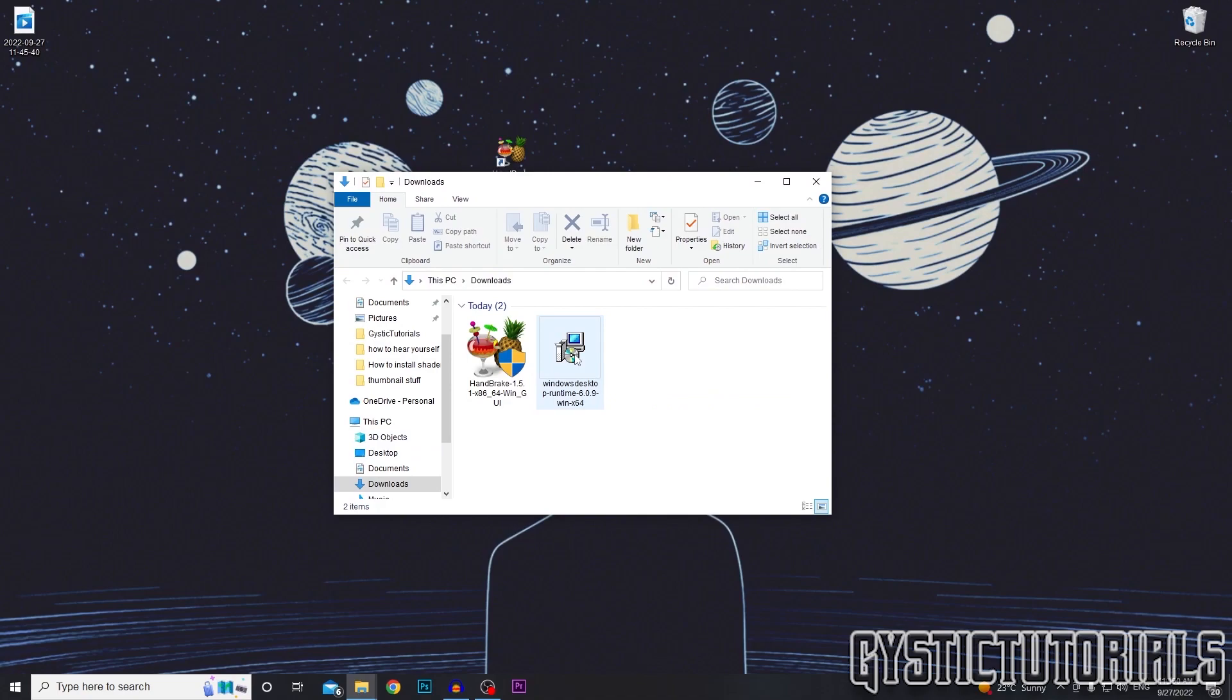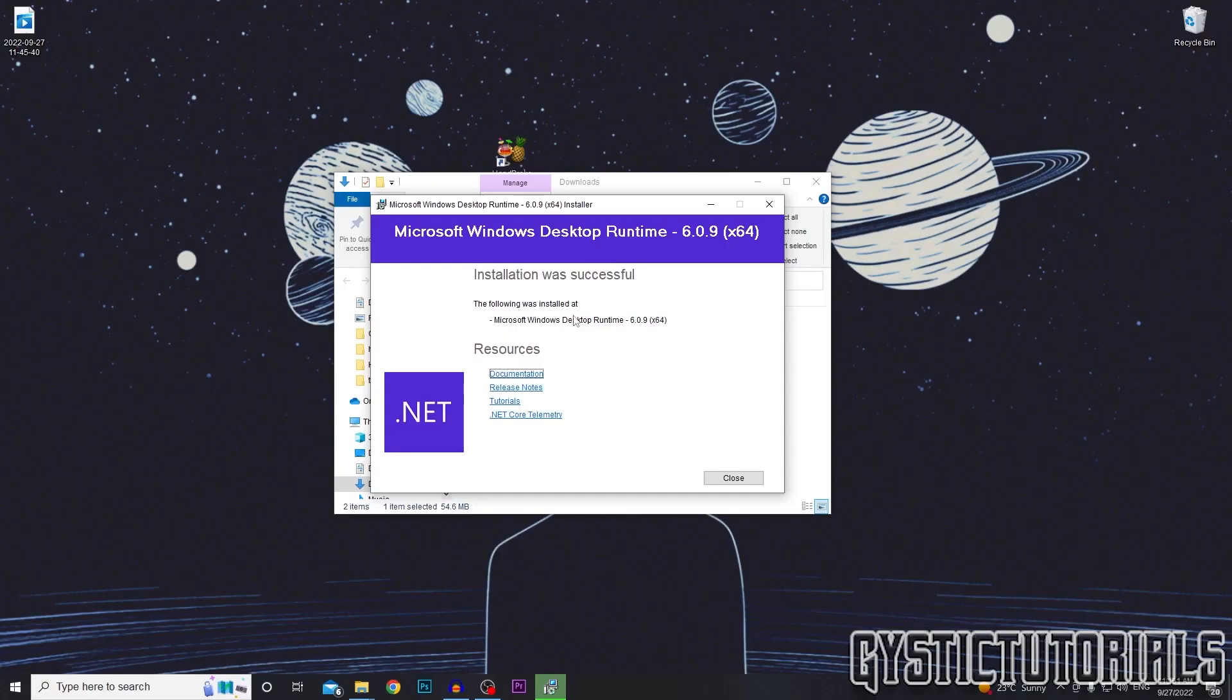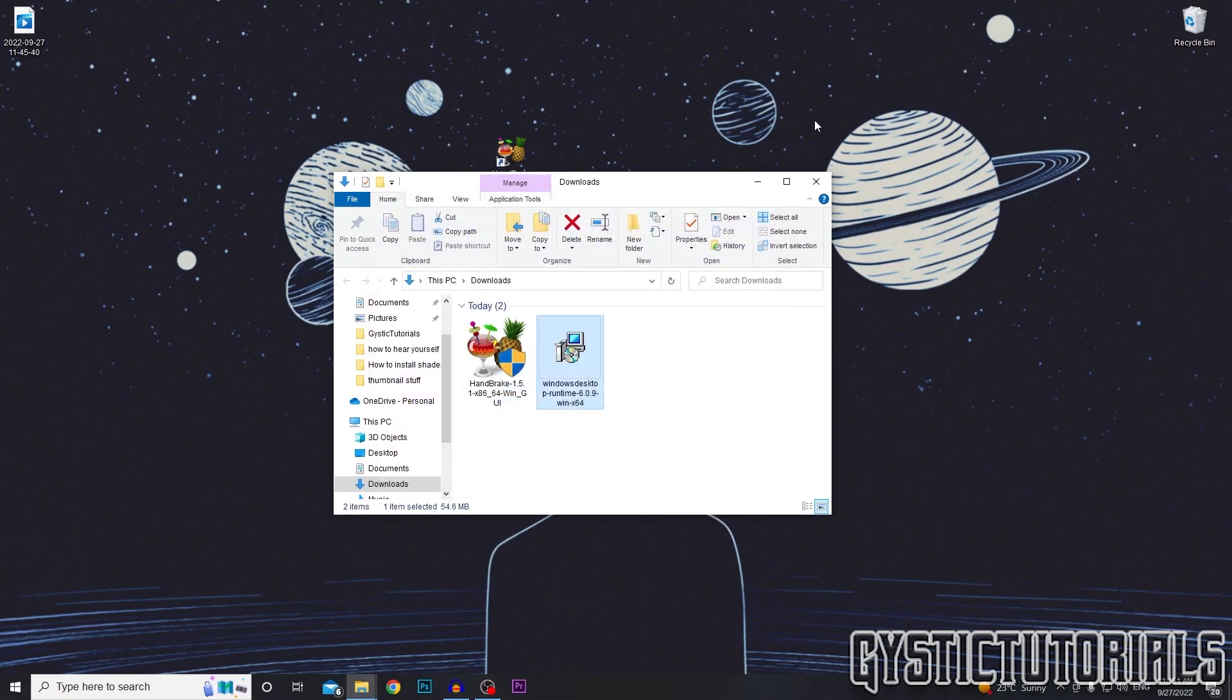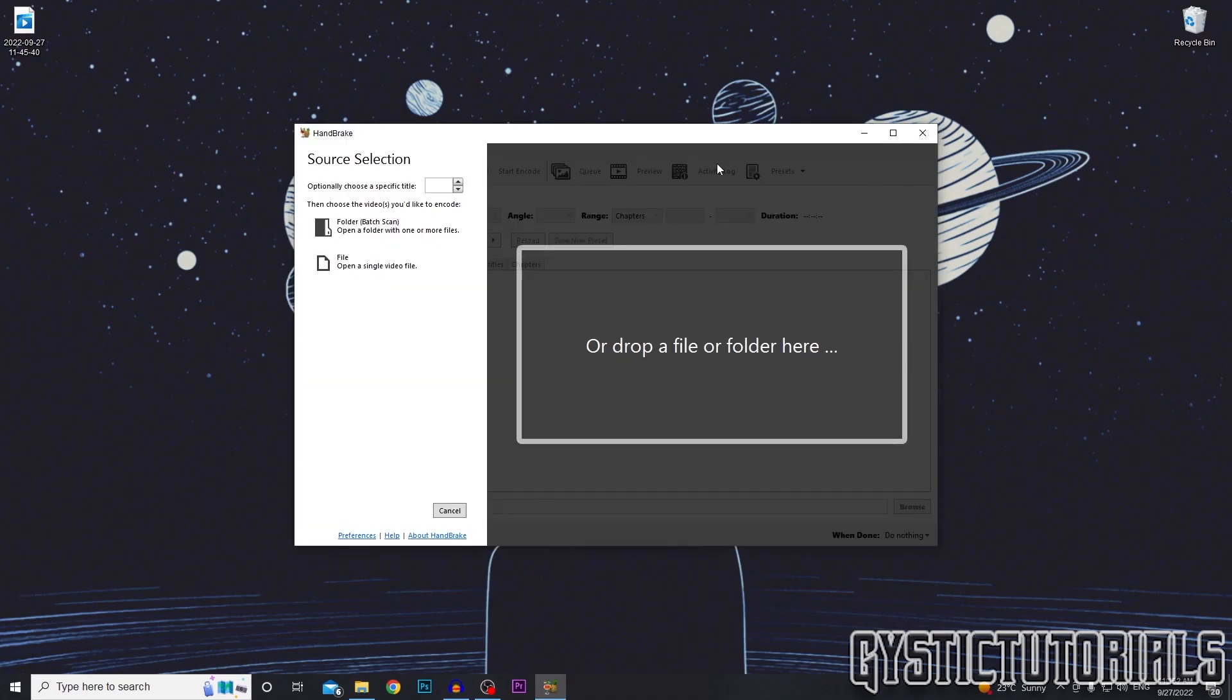So after it's downloaded, you just want to run it real quick. Install. Yes. It was a success. Now we can close it. Close that. And then open up HandBrake again. And now it's working.